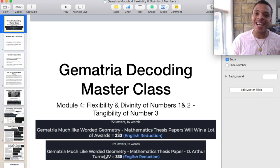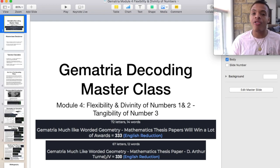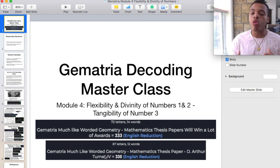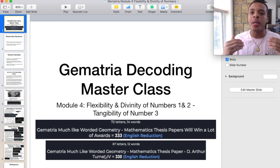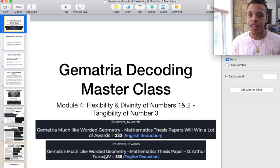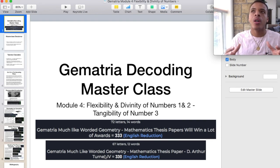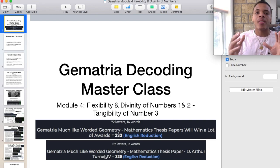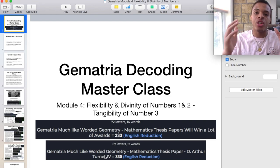Today we're going to be talking about the geometry of Gematria. This is a jam-packed and dense module, but after we go through this, this should really elevate your decoding prowess as it did mine as I was researching. There was so much more that came together as I finished this up, and hopefully this goes on to you.